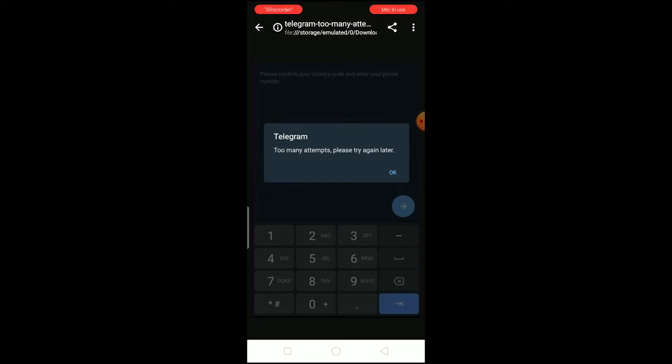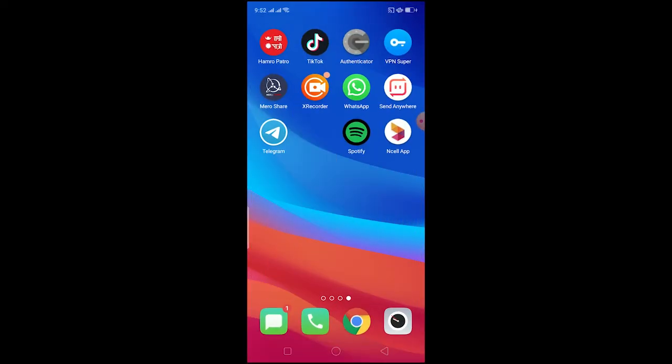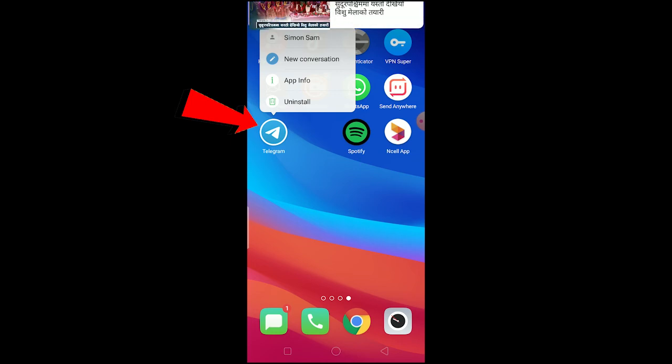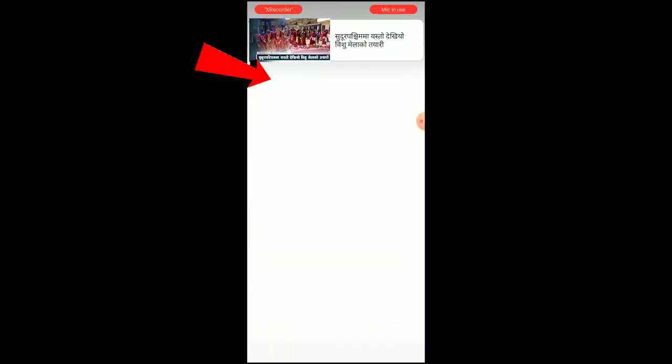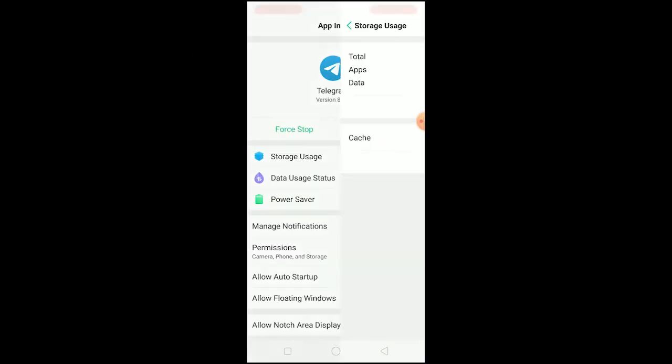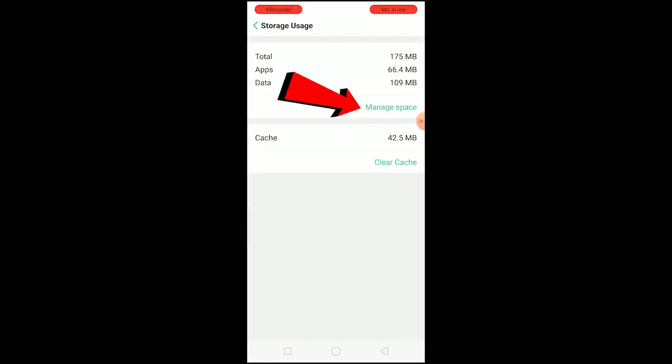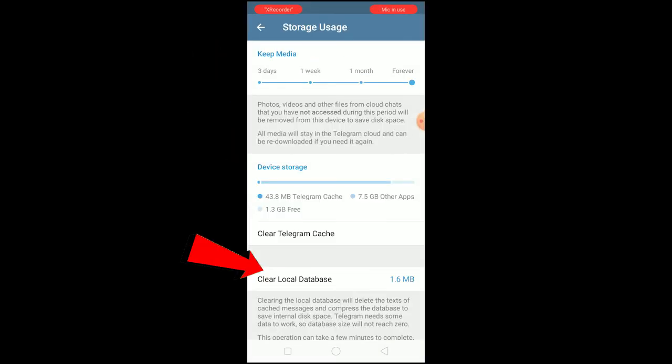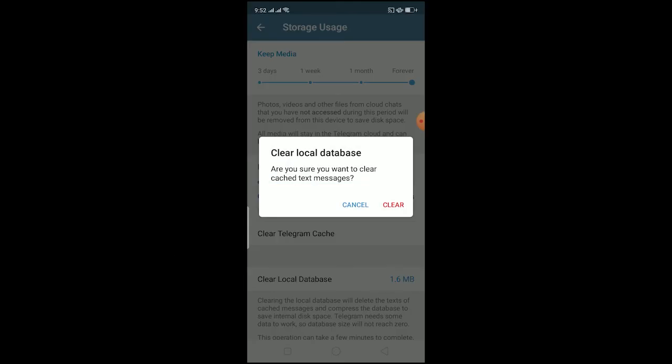Don't try to login multiple times within a single day. But if you're facing this problem right now, here's how to fix it: Hold the Telegram icon, go to App Info, then Storage Usage, click on Manage Space, click on Clear Local Database, and clear it.